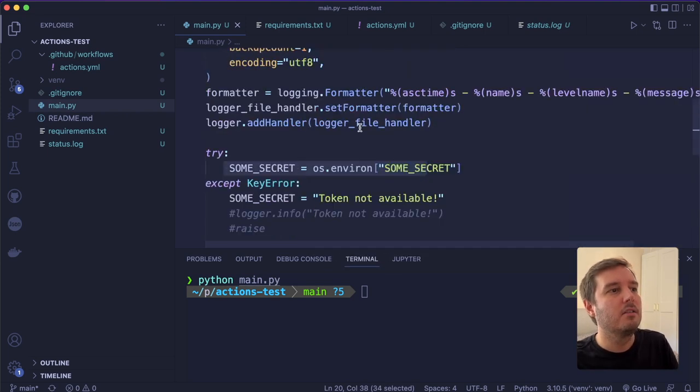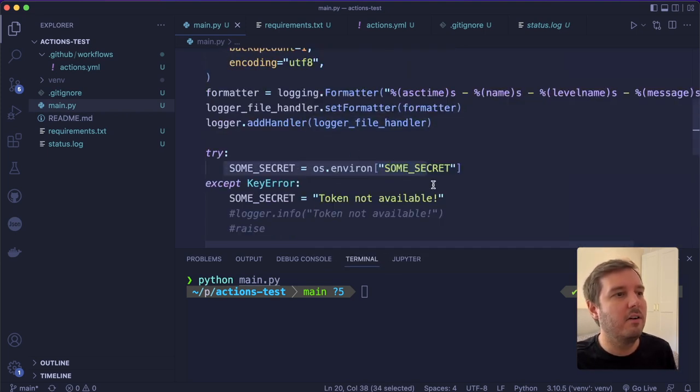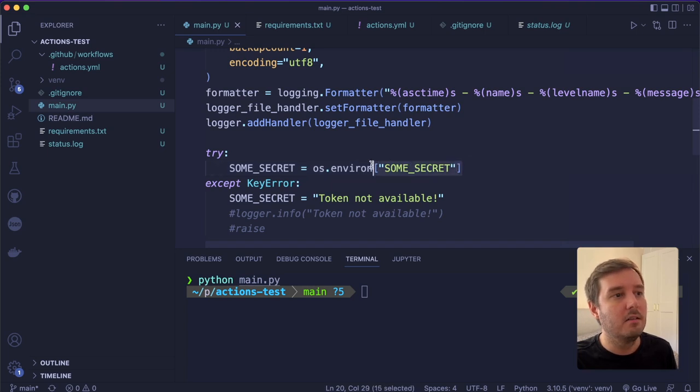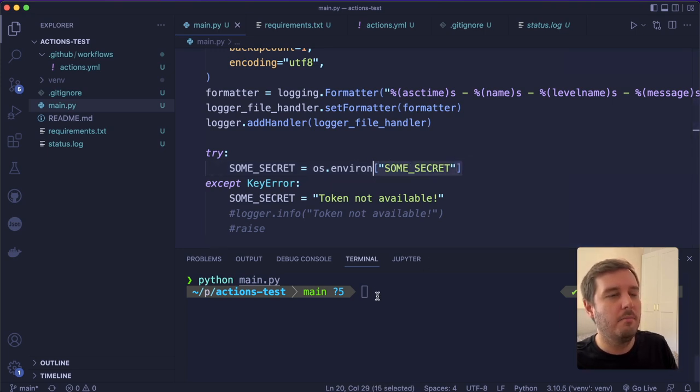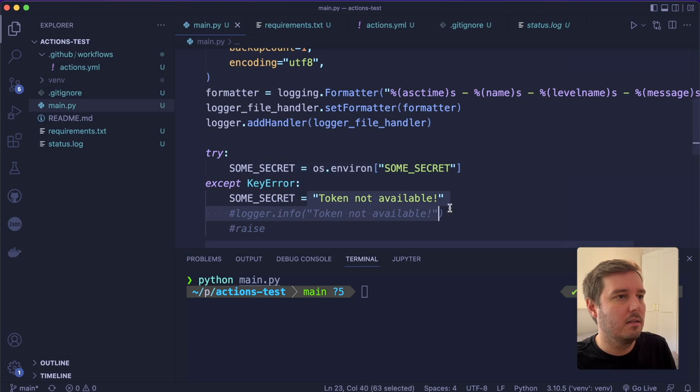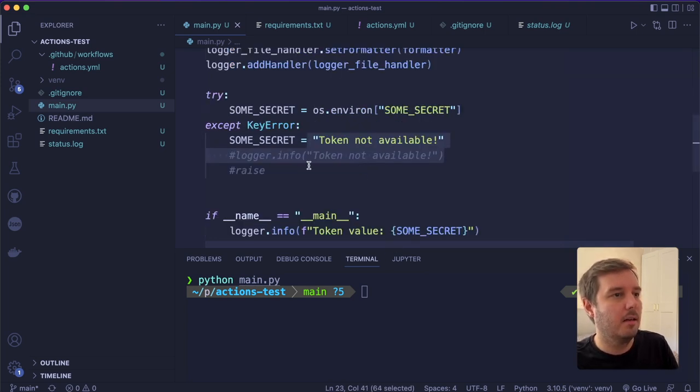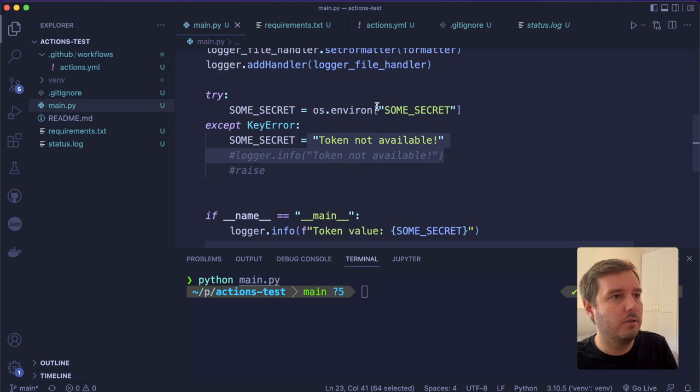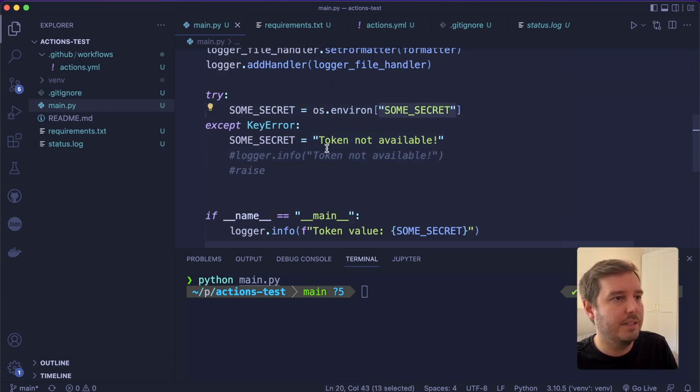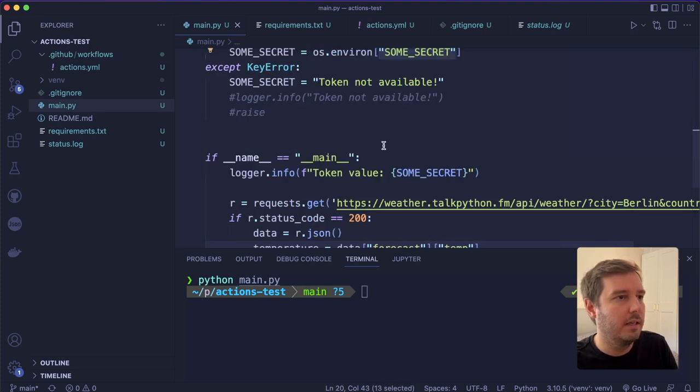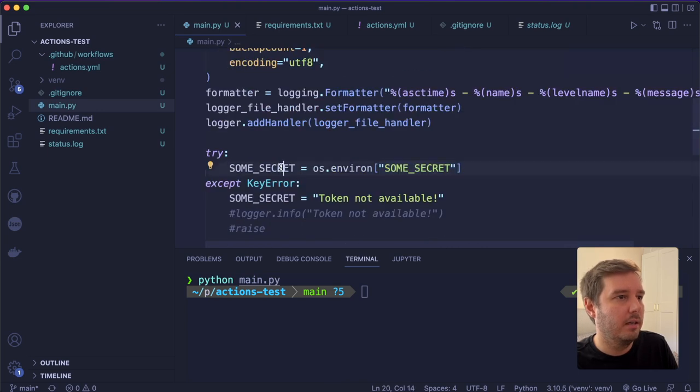I just want to show you how you can access this. So to access this, we say os.environ and then the name. So in this case, I didn't set the environment variable locally, that's why it's not available. But we will define this in GitHub in one moment. But we have to remember that we have to give it this name SOME_SECRET. And then we can access it like so.